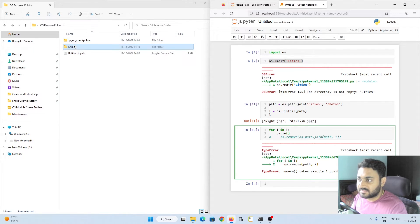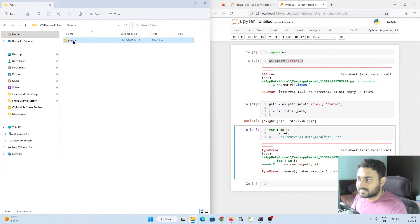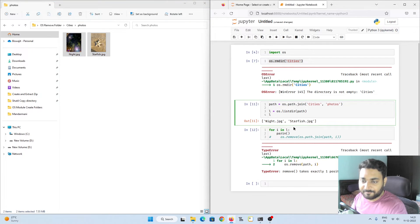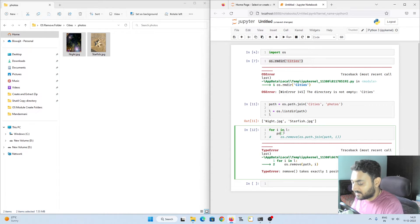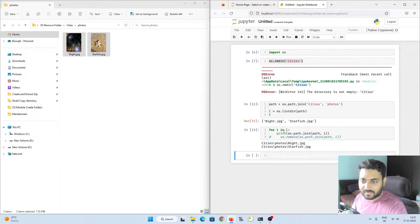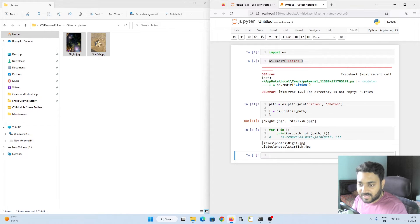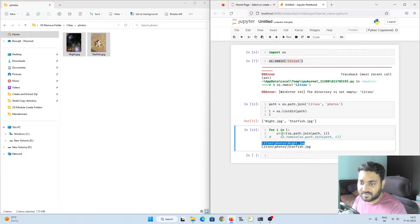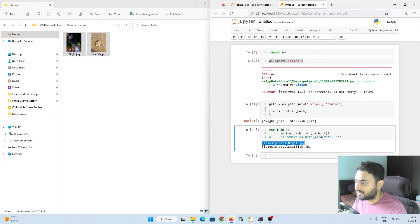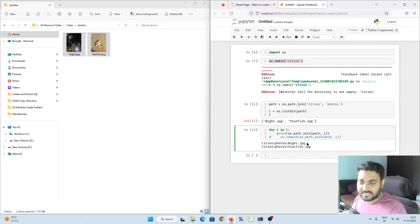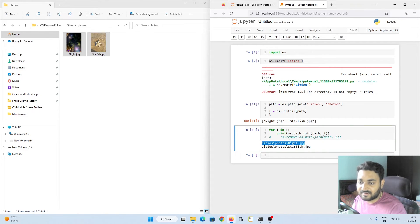We are trying to delete these two files inside cities, inside photos. So I'll print it. You can see we are getting a proper directory naming convention. Inside cities we have photos and we have the night.jpeg, we have different files, and we also have the starfish.